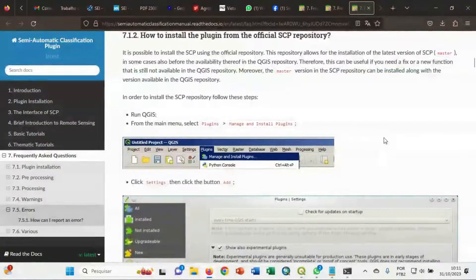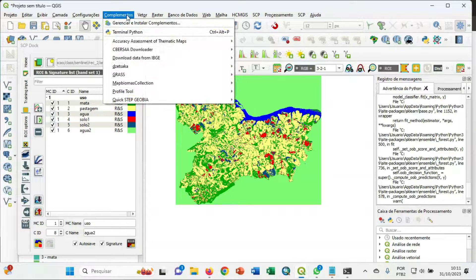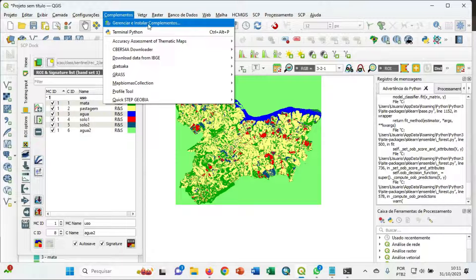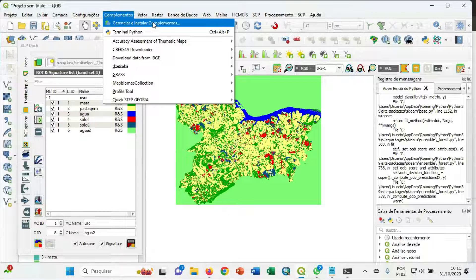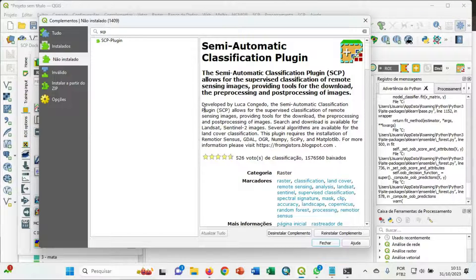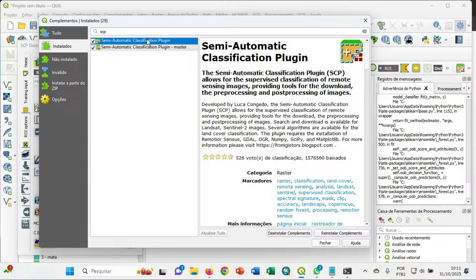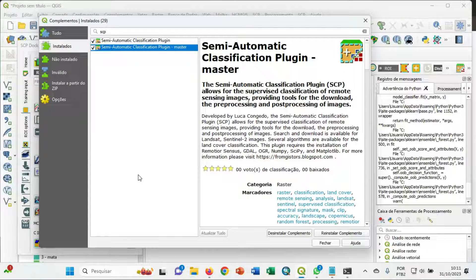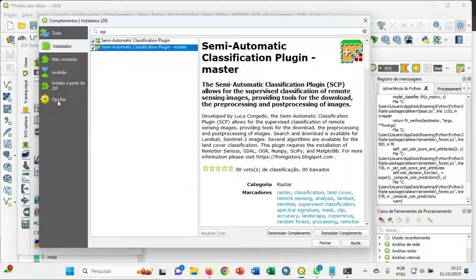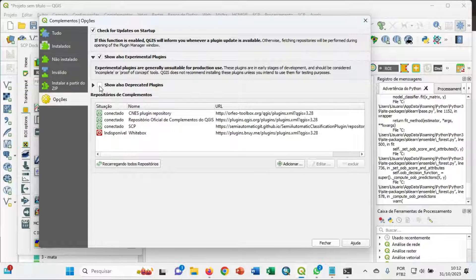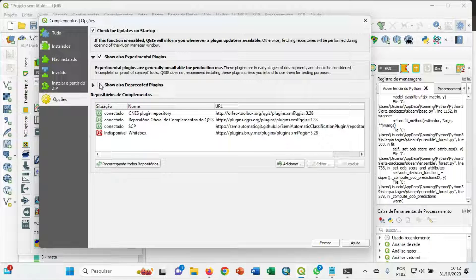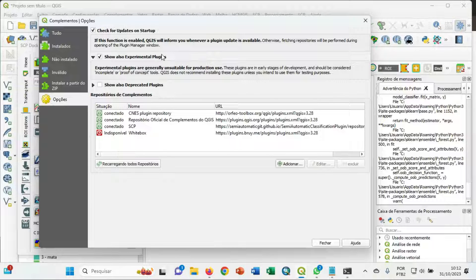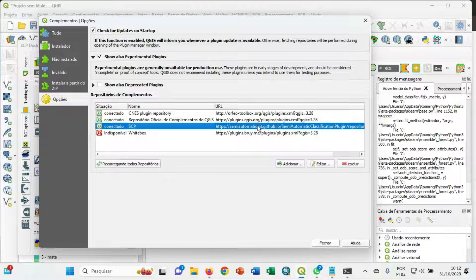I think that the first step is complements. You can go here, you can go in complements. After you have to install semi-automatic plugin, semi-automatic classification plugin master. It is described in the tutorial. You can go in options, this option let's stay disabled and you can choose this option. In my case, it's already installed.